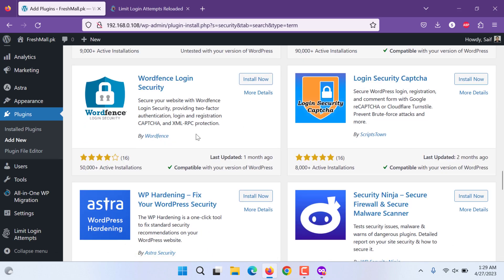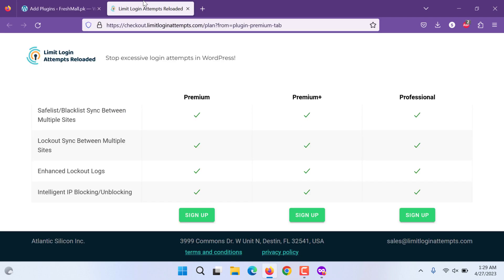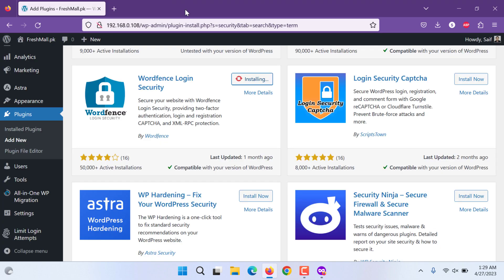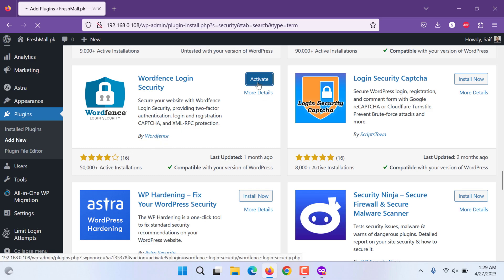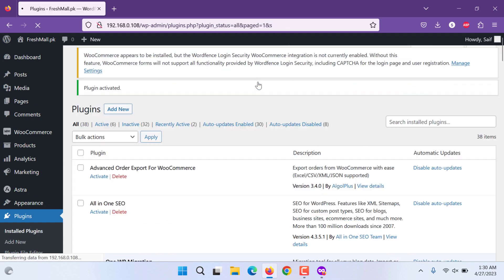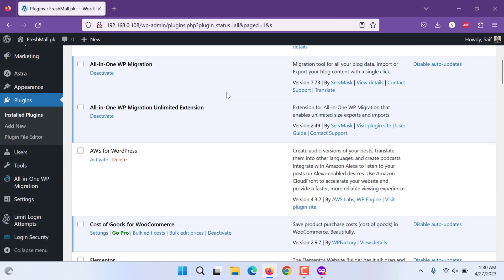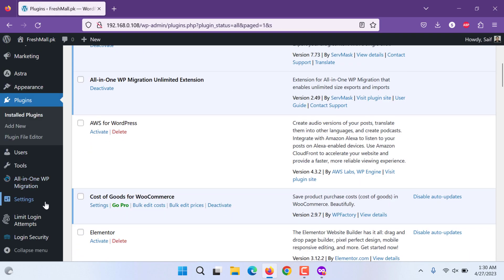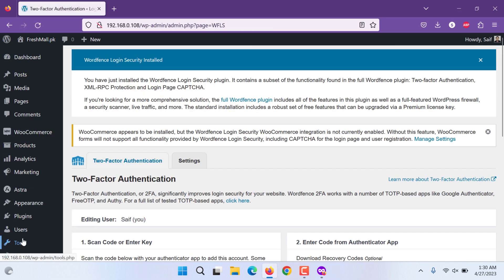It, now this is Wordfence Login Security. It has the same features like our limit login attempts reloaded, like our that plugin. But this one Wordfence has more installations, more enhancements. Let's try to activate it if this works separately, separate from the main plugin. Yes, login security is there.